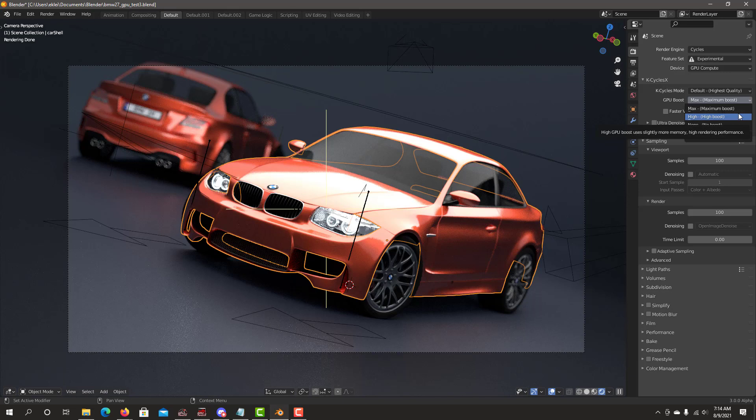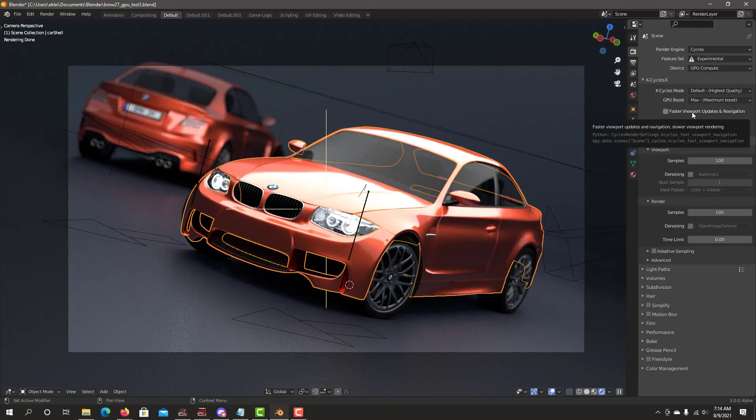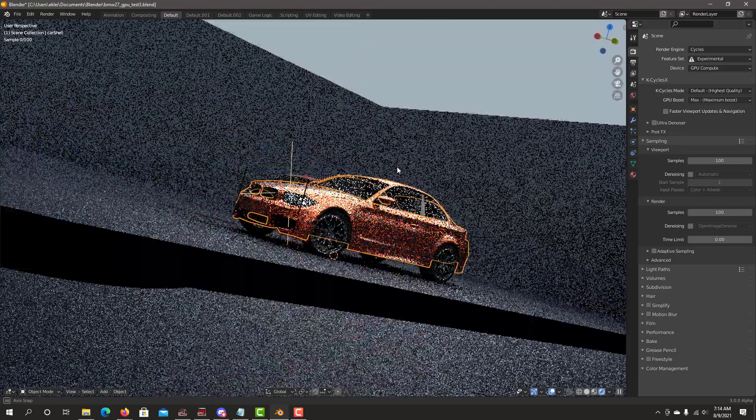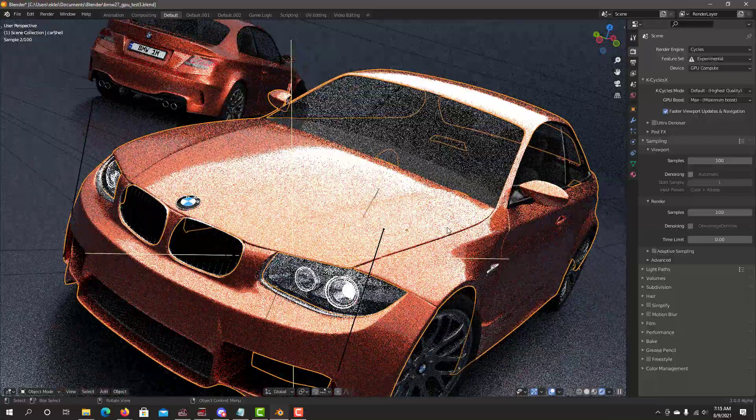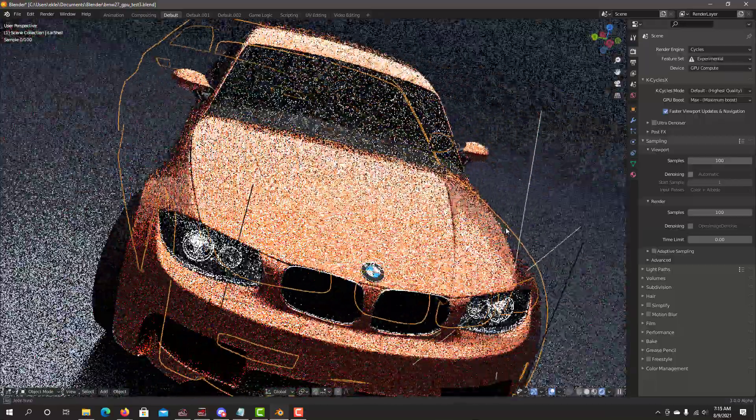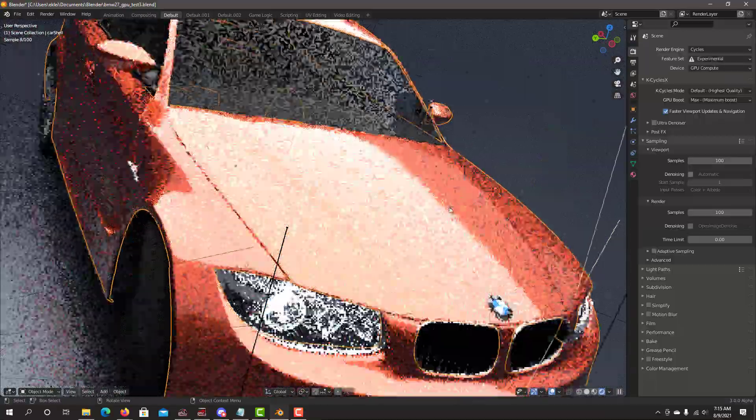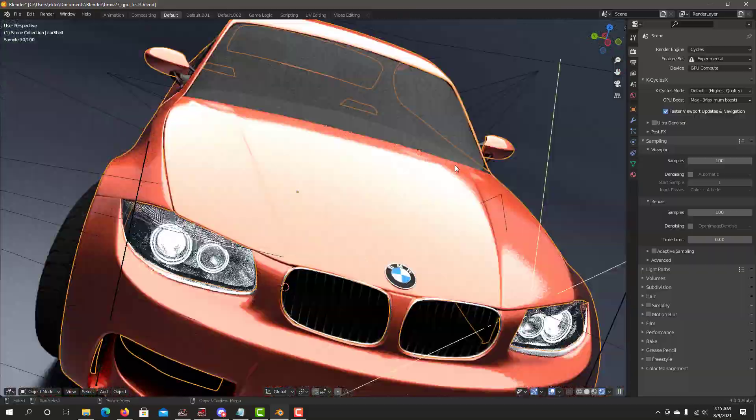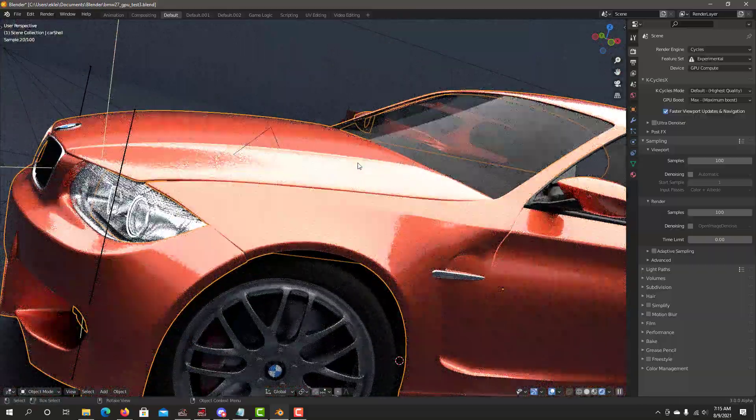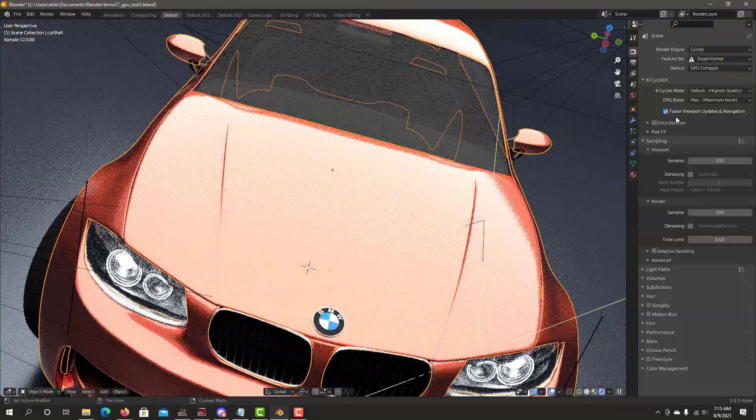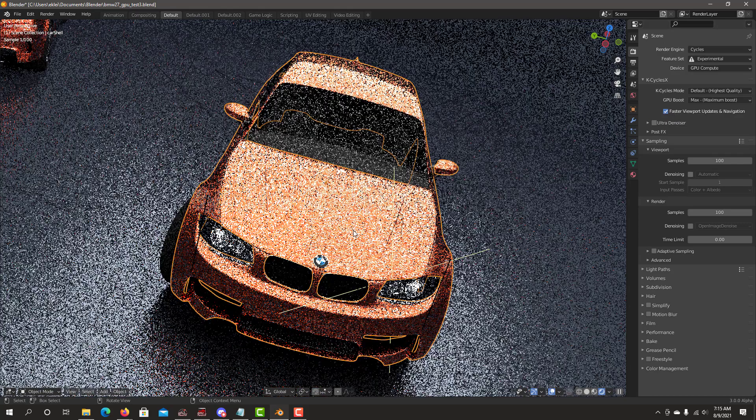The last option we have is faster viewport updates and navigation. This is only used for viewport speed. What it does is increase the viewport updates and navigation, making it much more responsive in the viewport when you're navigating the scene. Click on it and basically everything will be very responsive. So when you're navigating or moving objects within the scene, it's always good to have this one on.